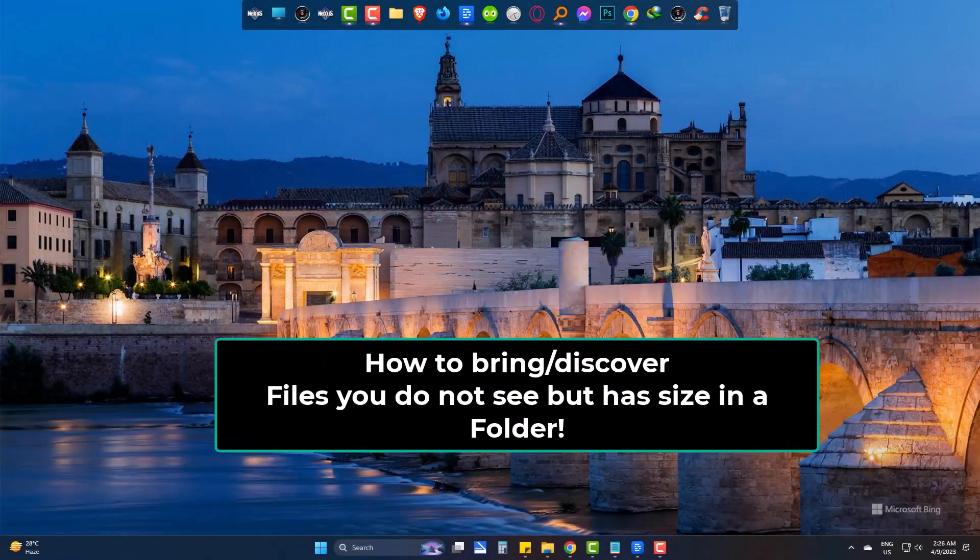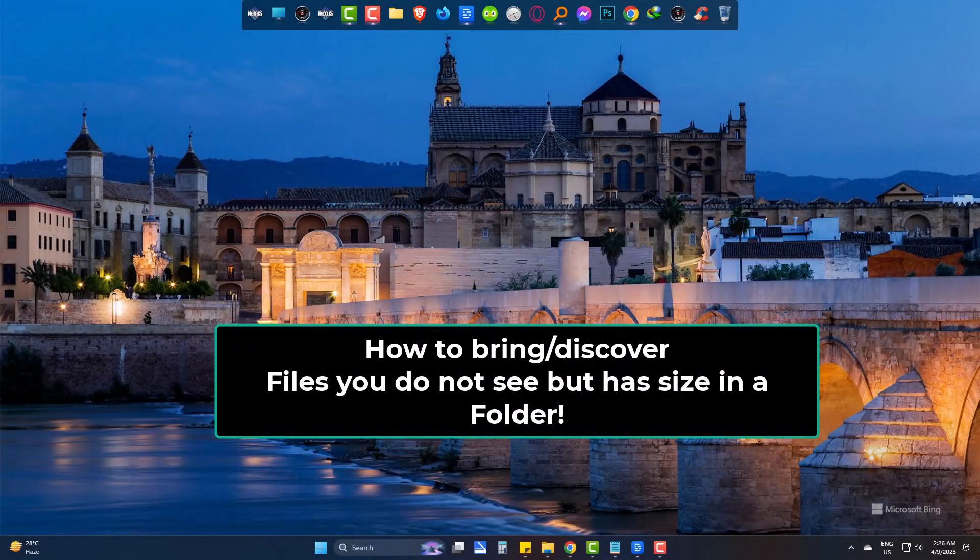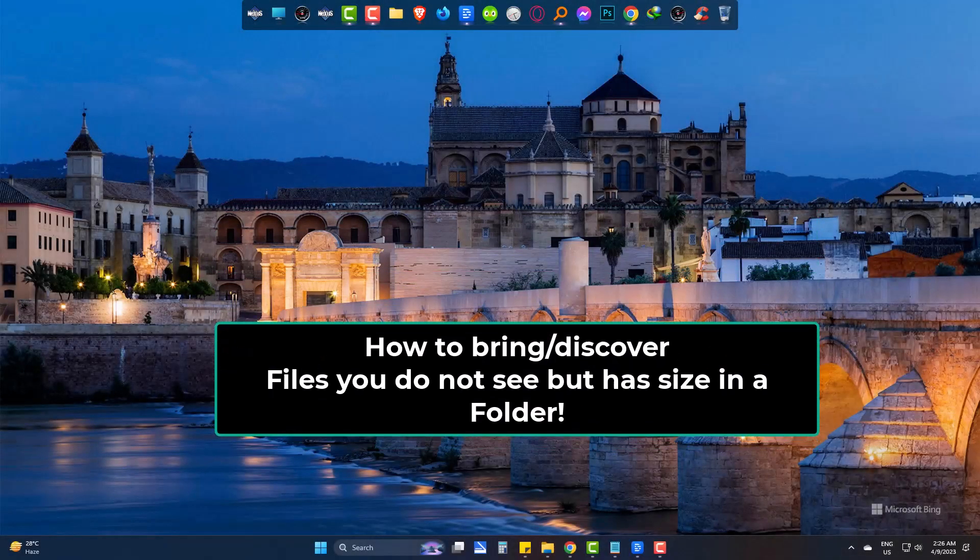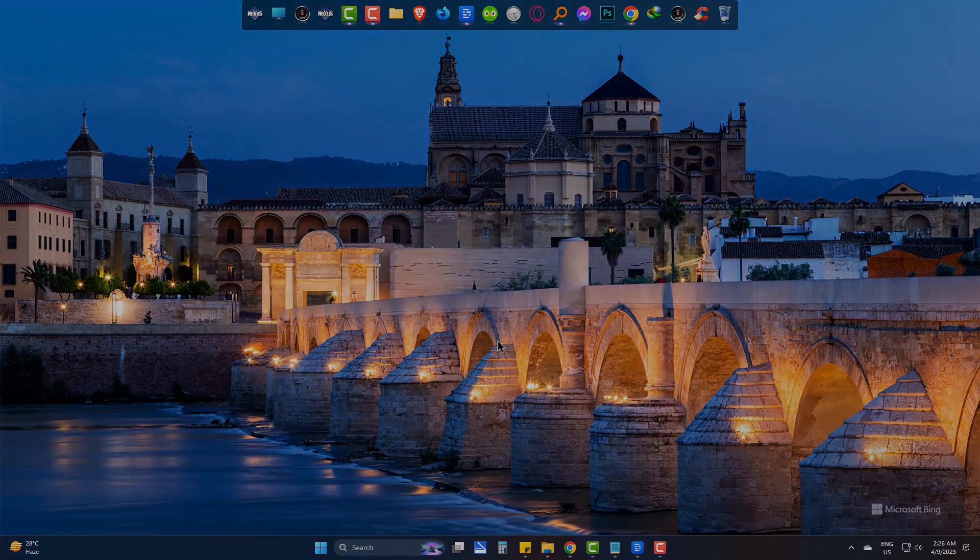Hi, we are going to learn how to bring back files if you can't see them inside a folder but still the folder shows file size.